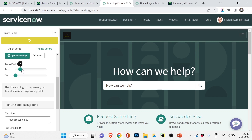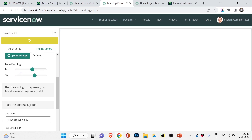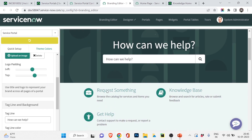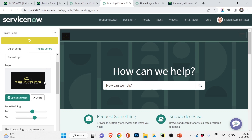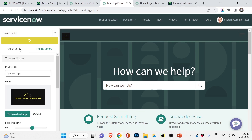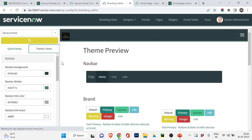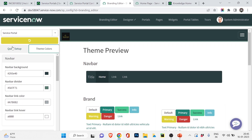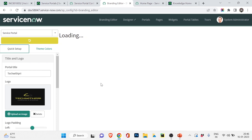There are also logo padding options — you can adjust the position, such as left or top, and see how it looks. I know it doesn't look great right now, but I'm just showing you the areas where you can work and customize. For the theme color, you can choose different colors and see the result in real time. This is all about branding — changing the name, logo, and color theme of your Service Portal.